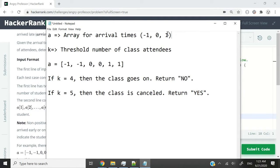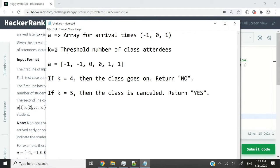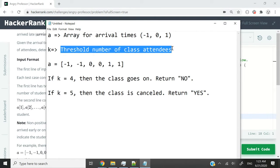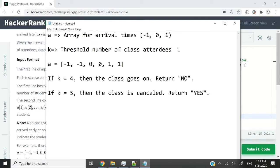And they can be duplicates. These can be repeated as many times. We're also going to get k, which is the threshold for the number of class attendees.